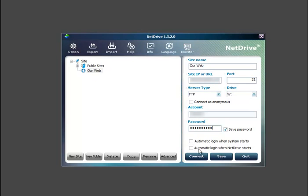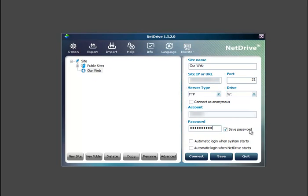And now down here you can automatically log in when the system starts up or automatically log in when that drive starts. Personally I'm not going to choose any of those, but that is a possibility. Alright, so we're just going to now save that.